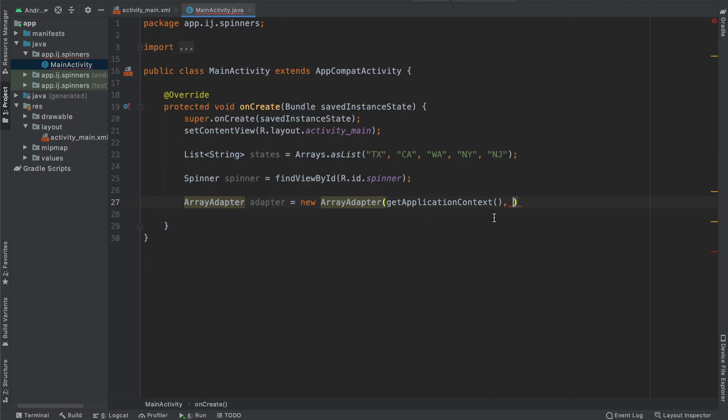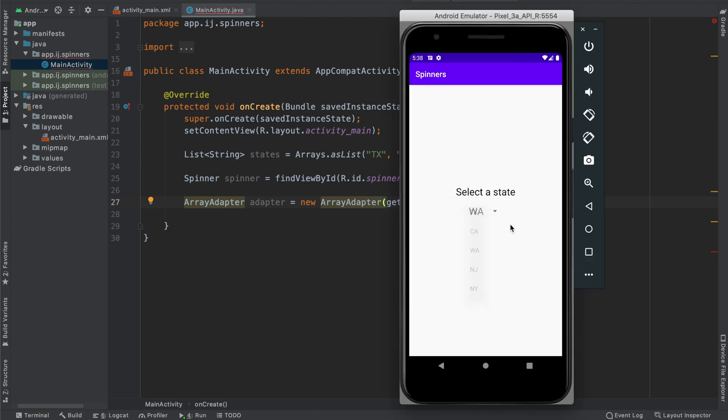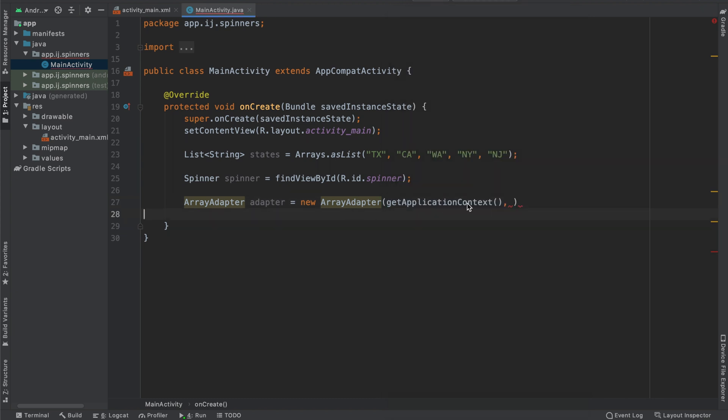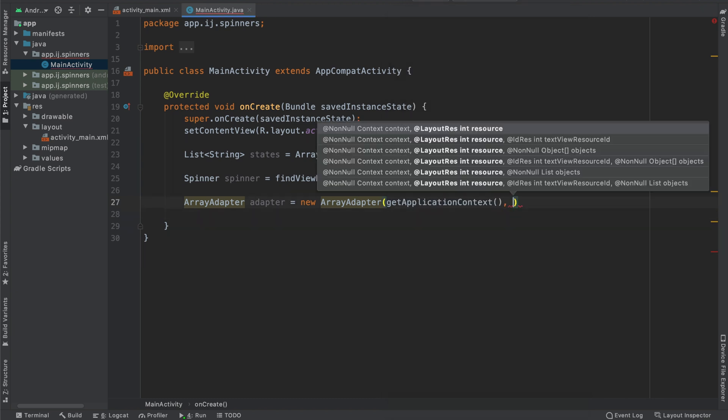We also have to provide a layout resource, and this is what the general spinner will look like. So if you look at the spinner right now, you can see it looks like this. The text is kind of gray. This is the appearance that's being defined by the layout that we pass in as our second parameter.